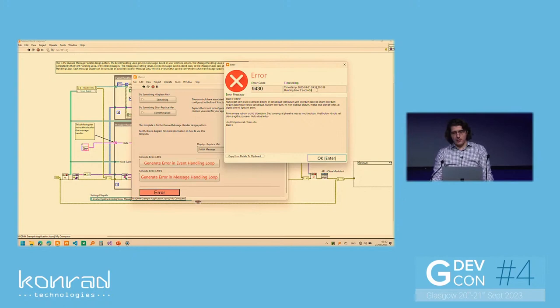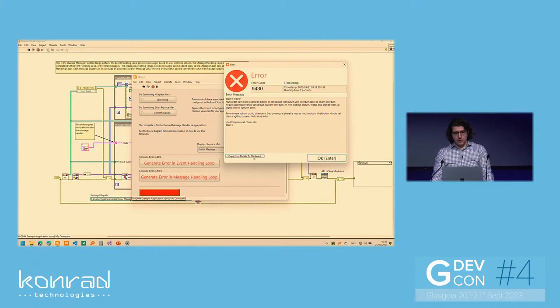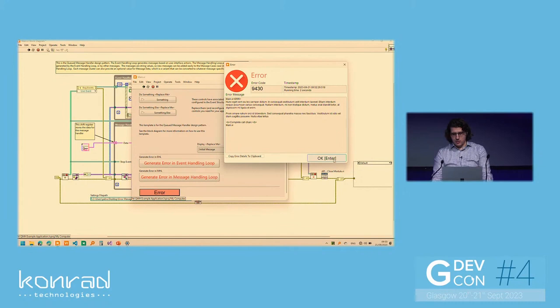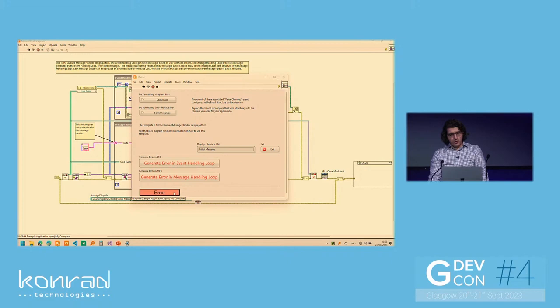Also, additionally, some extra information is timestamps, which, by default, we don't really have. So we have the timestamp both in the exact timestamp, but also as a running time measured from when the application started. And we can click OK. We can also copy these details to clipboard and paste them into notepad or so on. So if I click OK and generate another error, I get the same window again, and notice the running time is relative to the start time of the application.